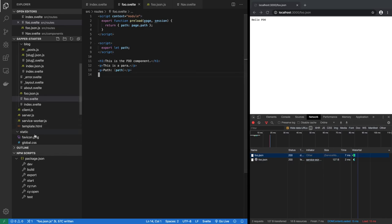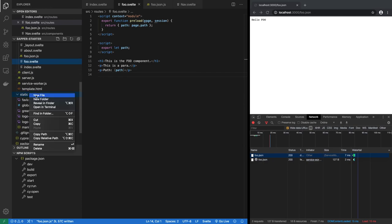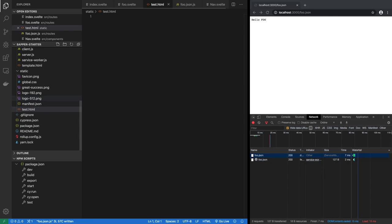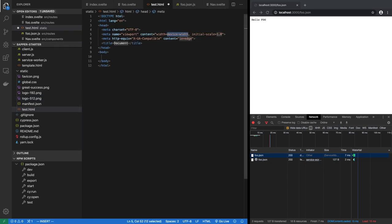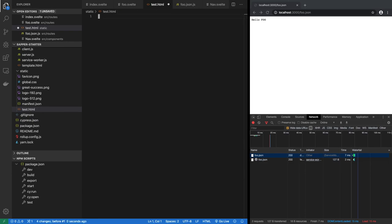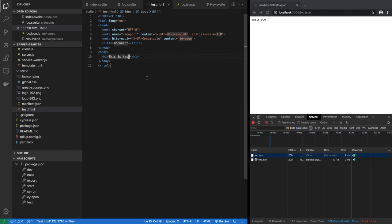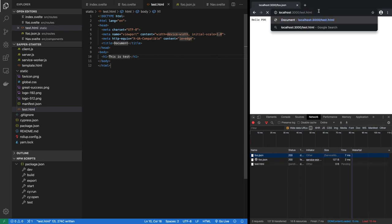The other thing is in the static directory, whatever you have, you can create a new file, say test.html, and that also becomes available. So here you could say heading one, this is test. So if I save it, now I can go to test.html.